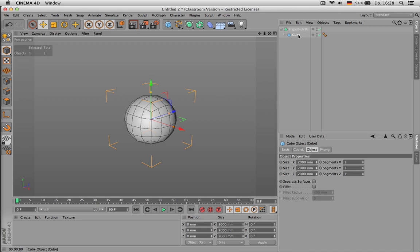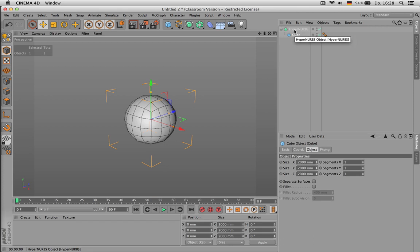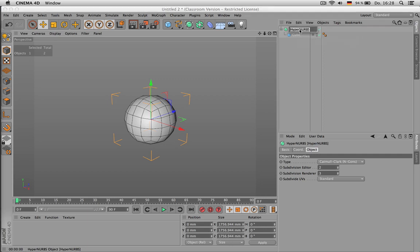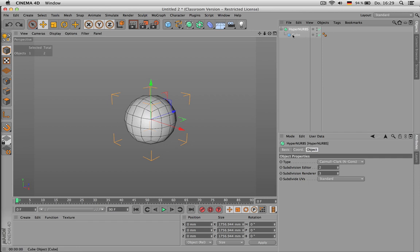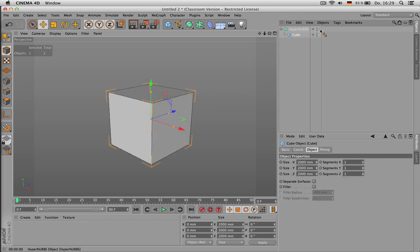Now what does HyperNURBS modeling do? In recent versions it's called subdivision again, so you probably see that if you're using version 15 or later. What it's actually doing is subdividing the existing geometry and cutting through half the length.